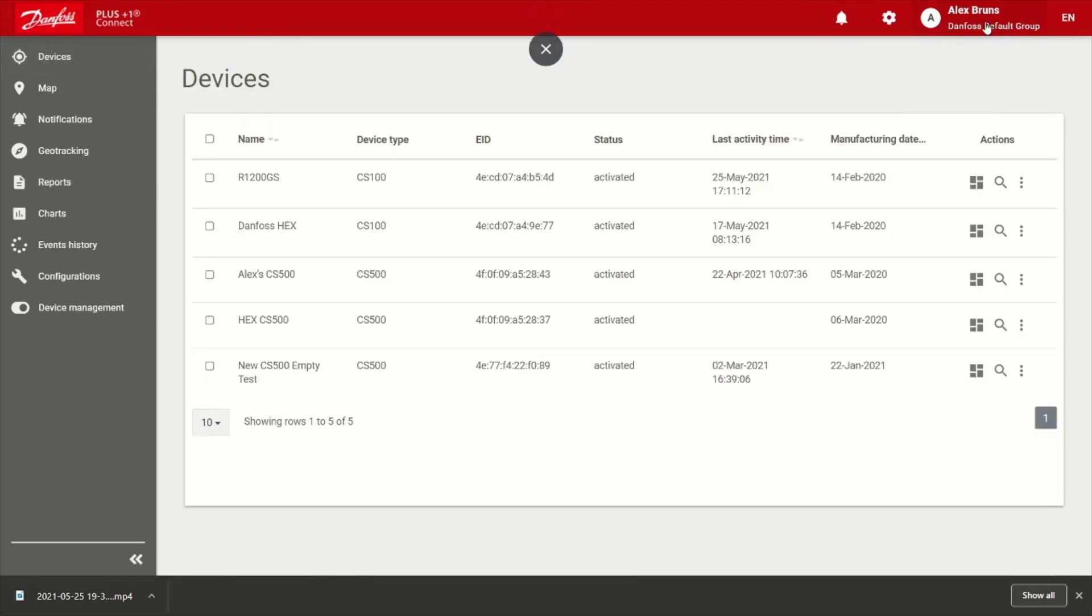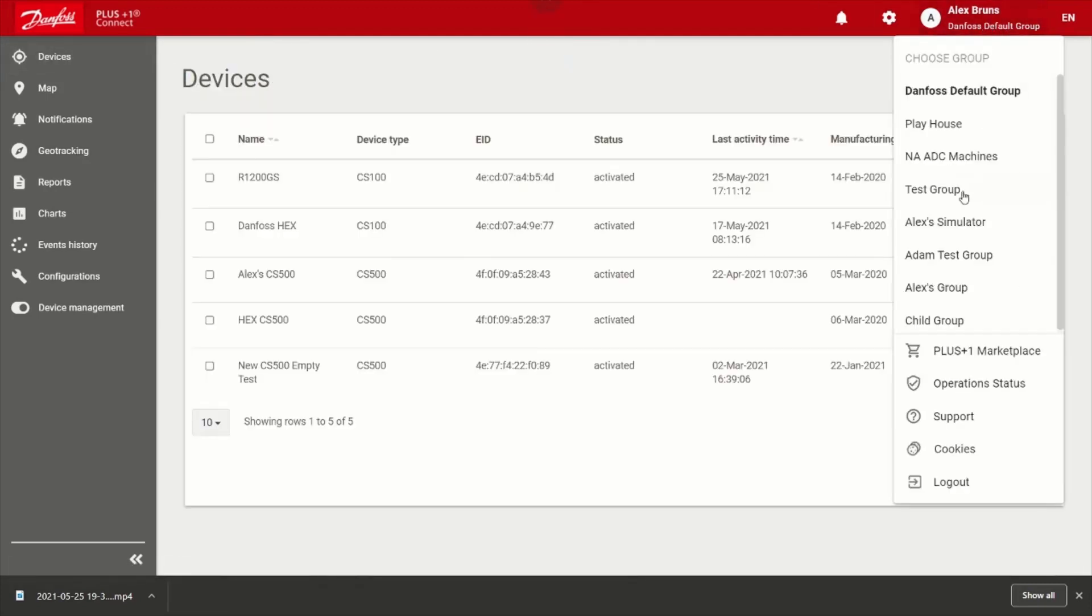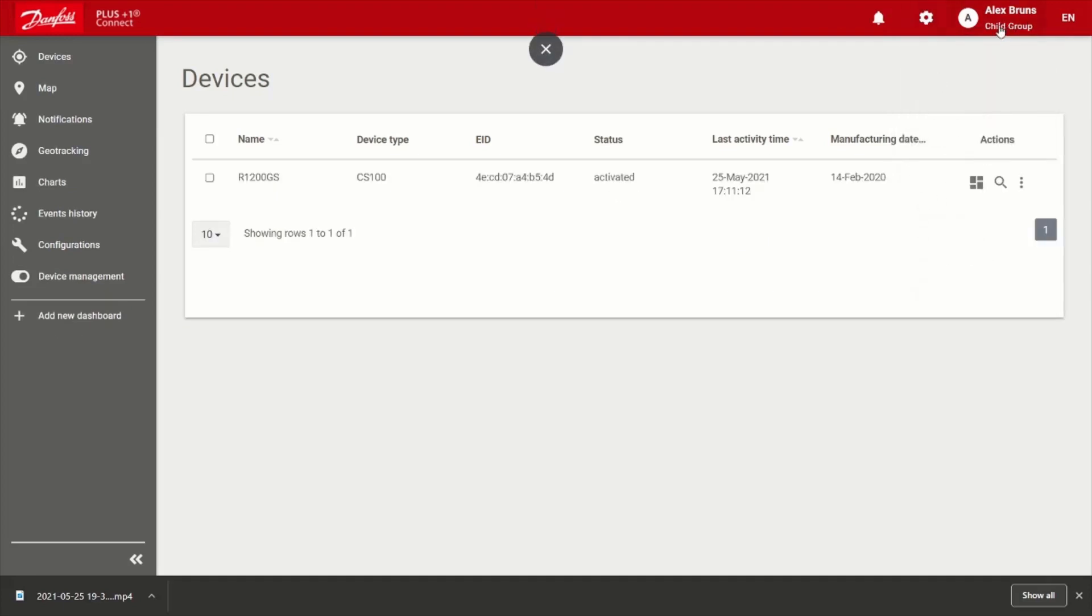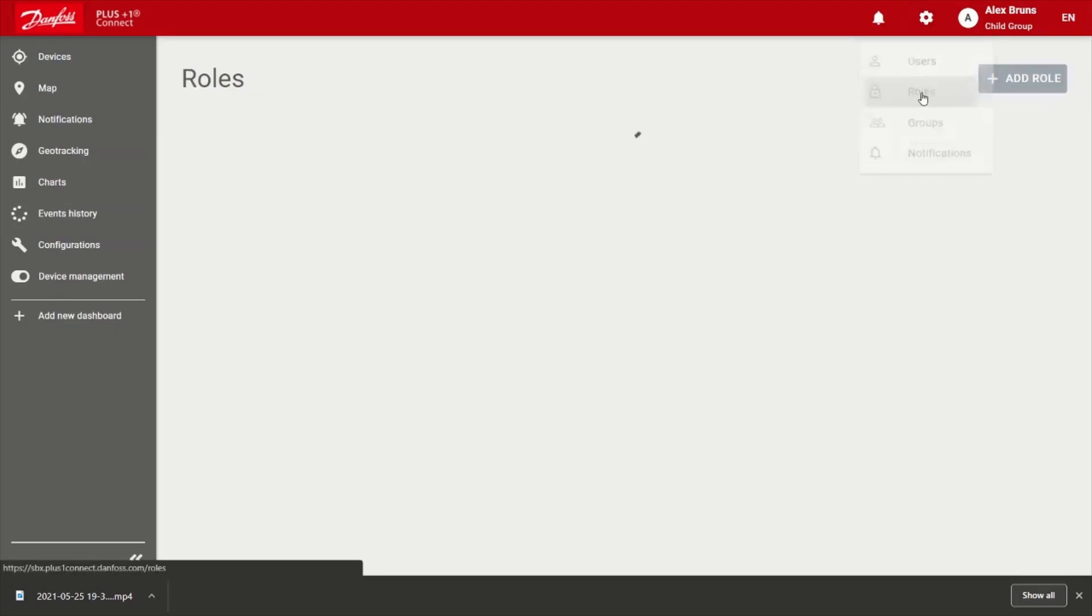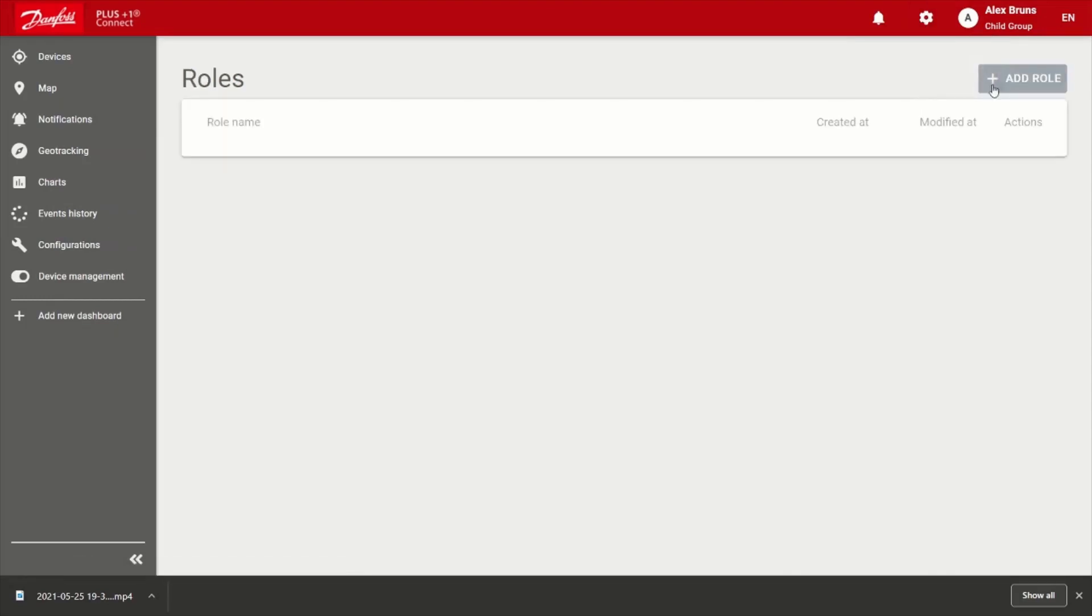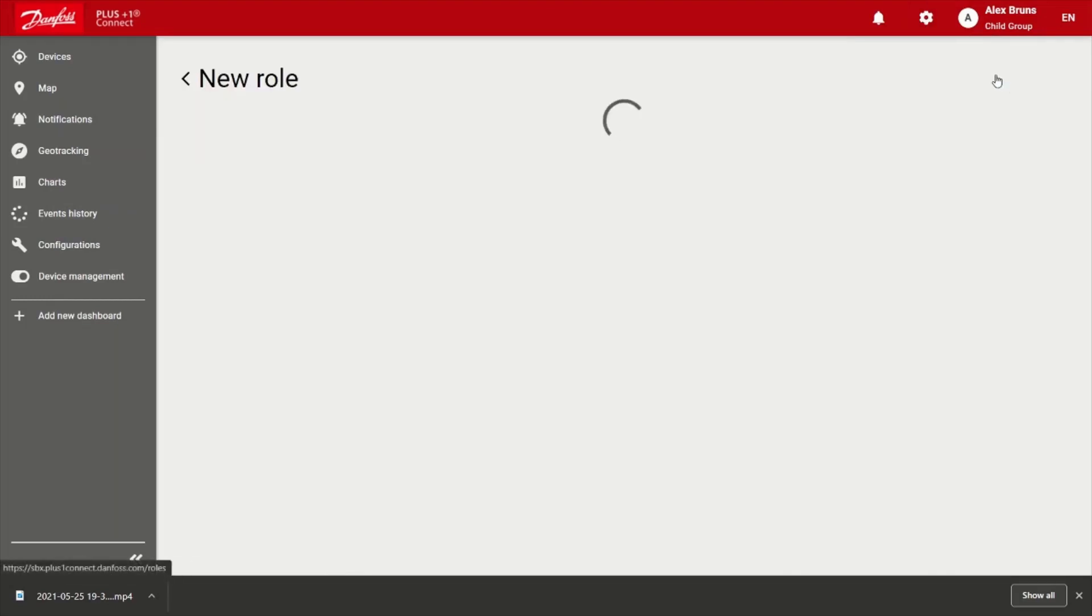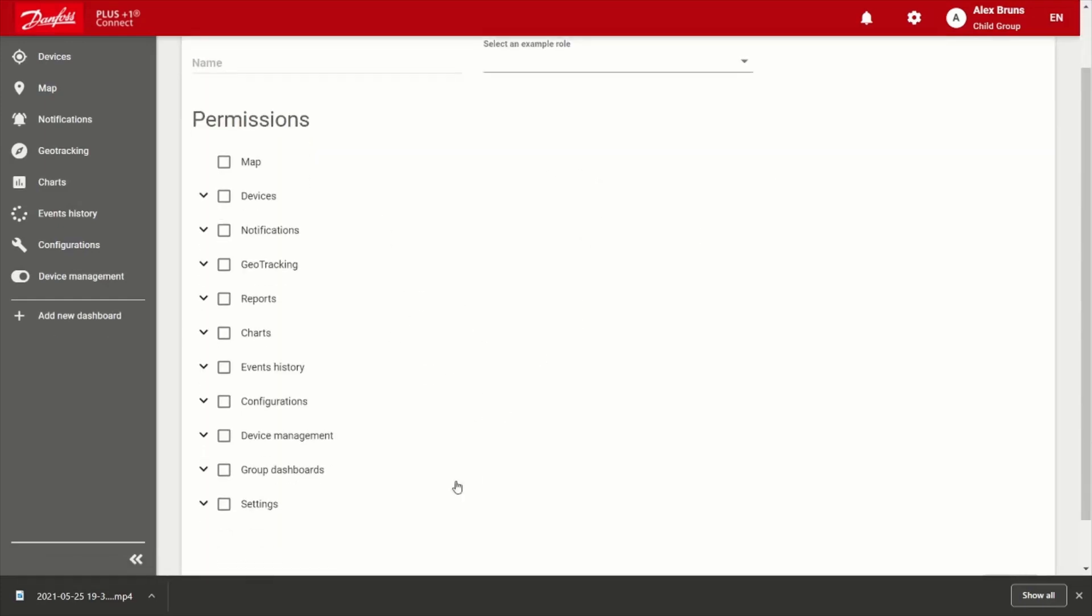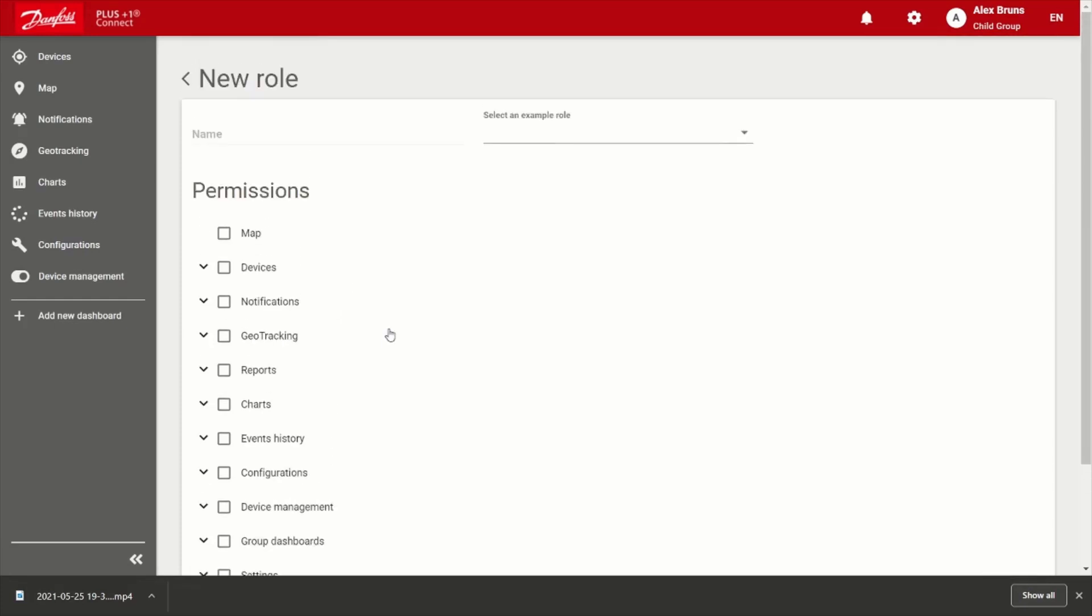All right, great. So next, I will go to the child group that I just created. And now that I'm in that group, I'll go back to settings. And I can create a role. So I will add a role. So what a role is, is like it sounds, it's basically permissions for what this person that I'm going to add to have visibility of this device, what they can actually see and do.